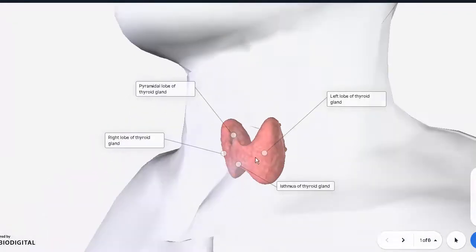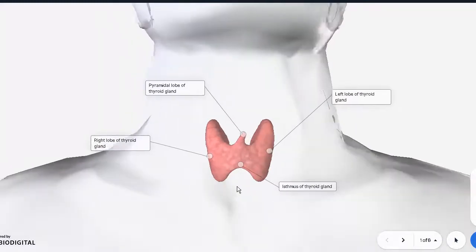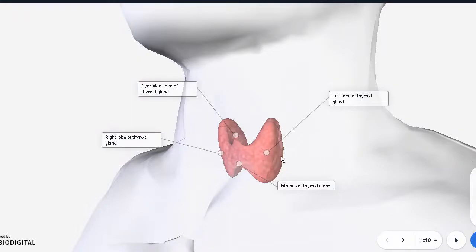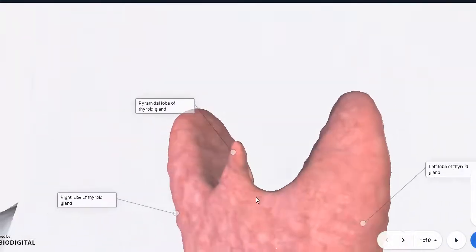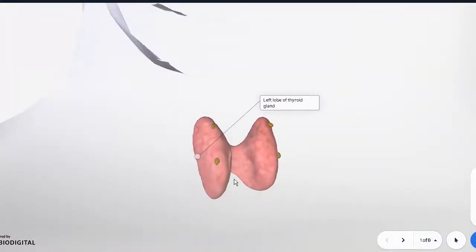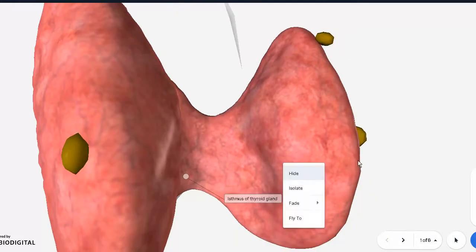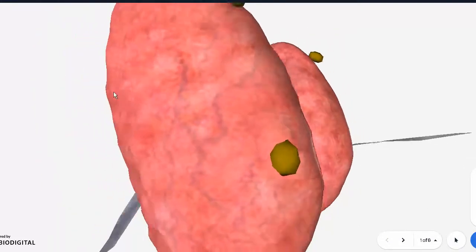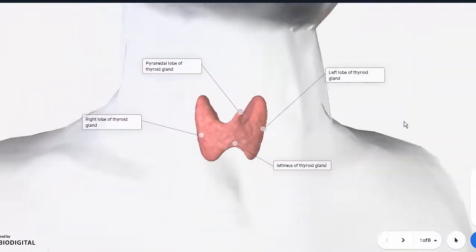Each lobe has a superior pole and an inferior pole. Sometimes a pyramidal lobe is also present — this is an accessory lobe, not present in all thyroid glands. The overall structure of the thyroid gland is more lobular. If you compare it to the parathyroid glands at the backside, those are smoother and yellowish, giving a fat-like appearance, with two at the superior portion and two at the inferior portion.